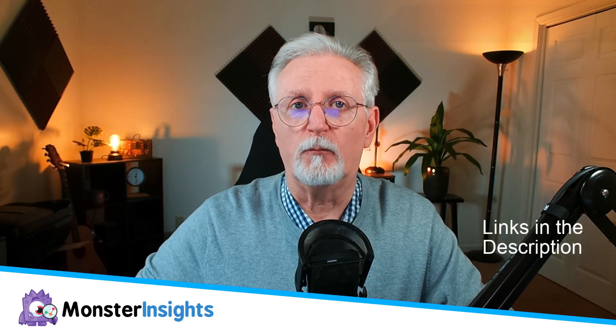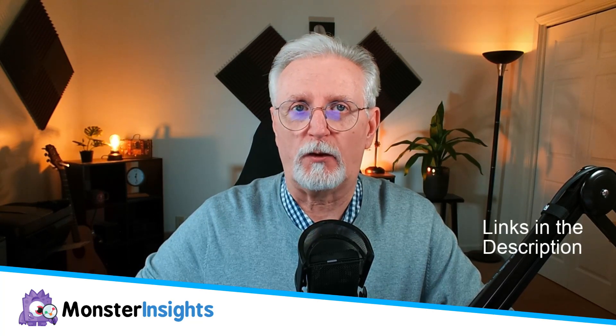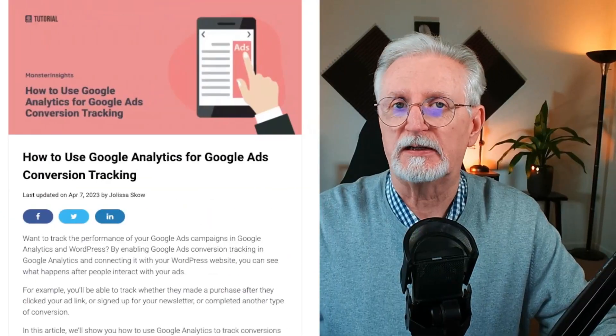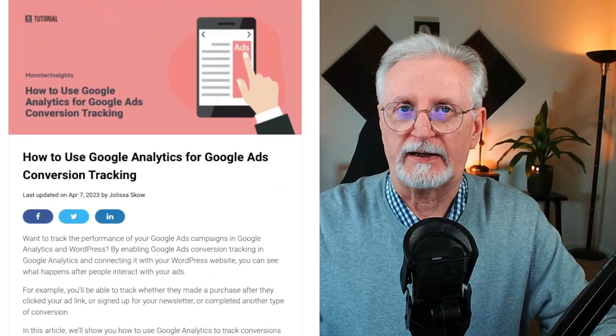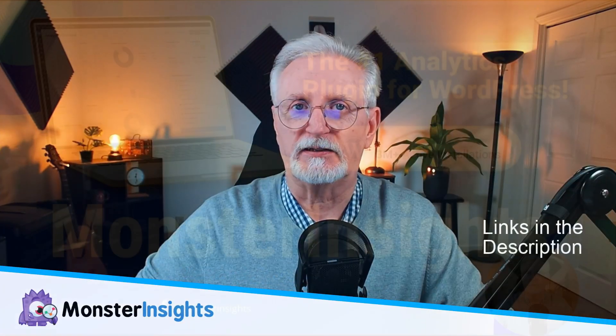If you'd like even more details about ad conversion tracking, be sure to check out this post. I'll leave a link in the description. All right, let's get started.